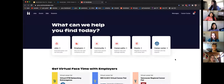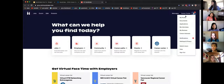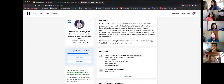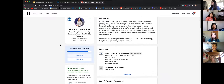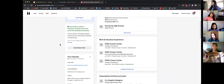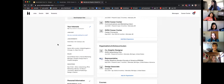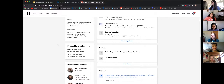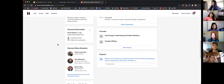Once you've made it to Handshake, you may need to log in using your Grand Valley credentials — the same ones you use for myBanner or email. On the home screen, the first thing you'll want to do is create a Handshake profile. Go to the corner, click the little circle, hit 'My Profile,' and it'll bring you to your profile. You can add your major, minors, expected graduation year, GPA if you're comfortable, and talk about your education, work, and volunteer experiences.